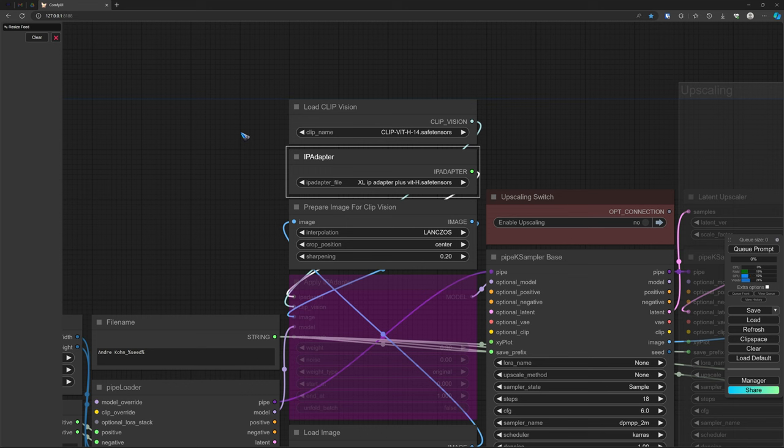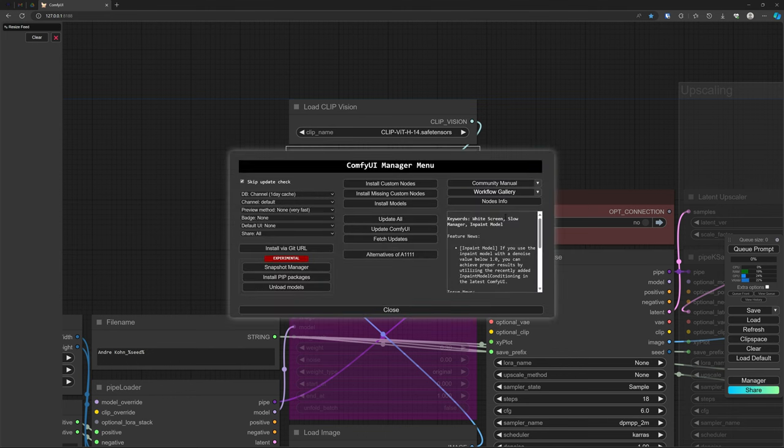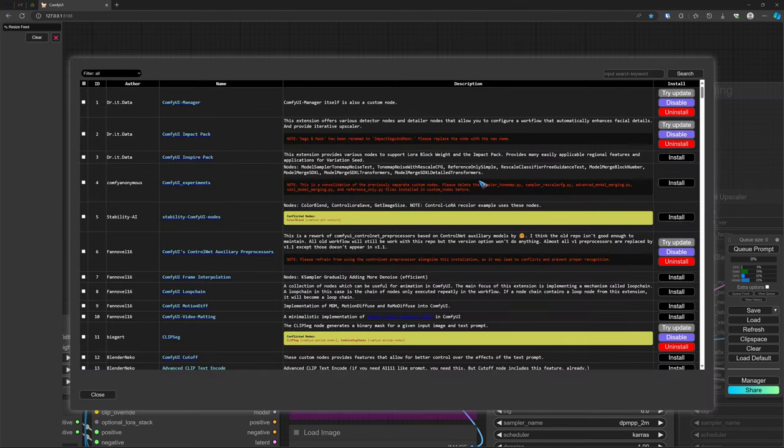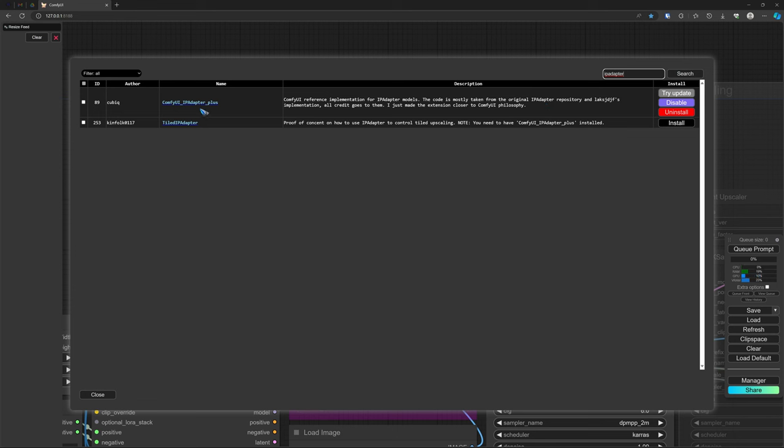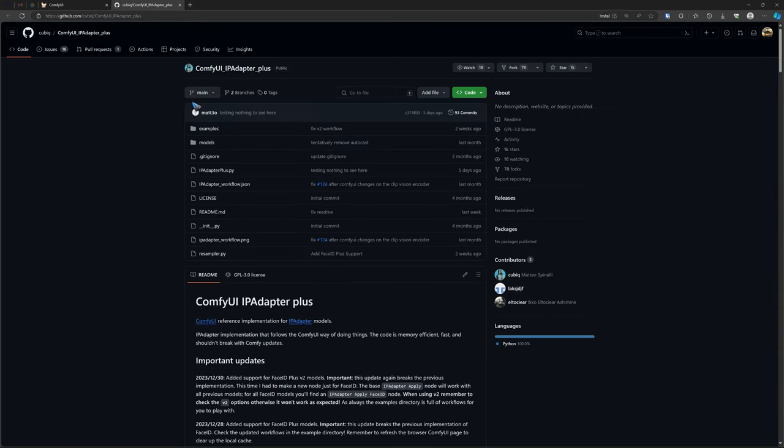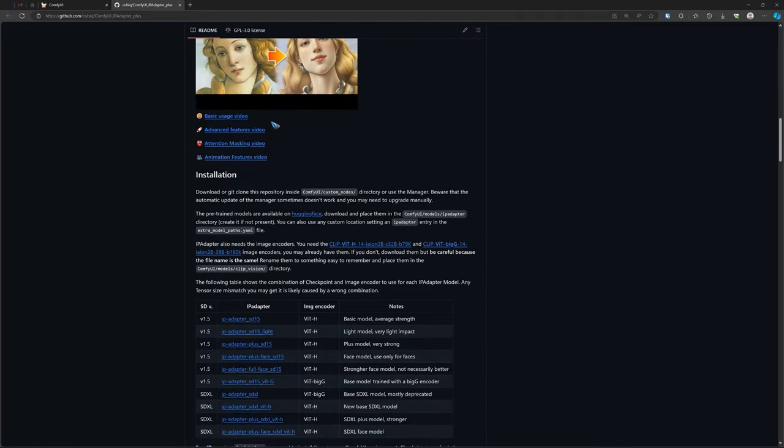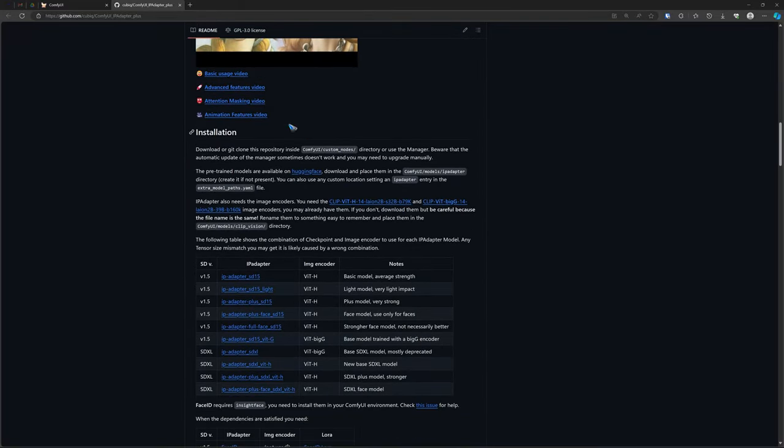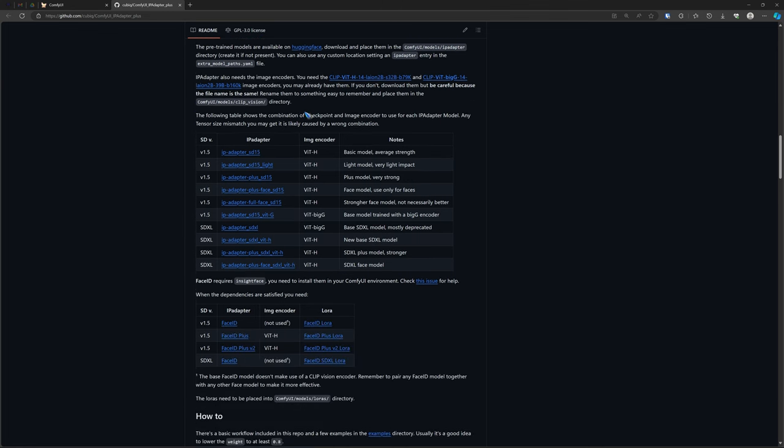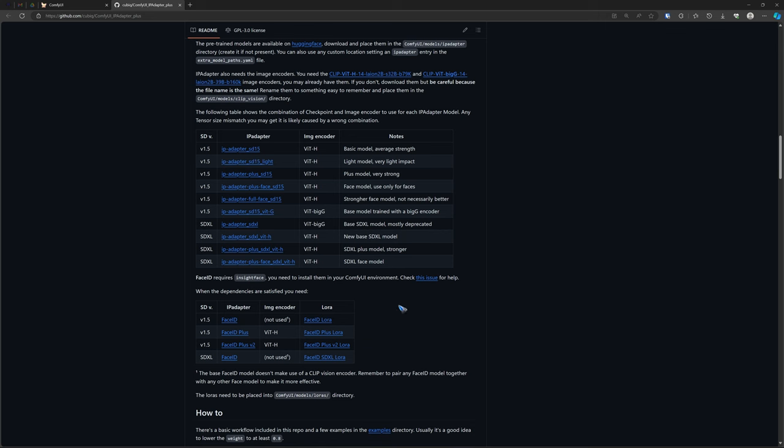Where to get all this? As usual via the manager. Open the manager, install custom nodes and do a search for IPA adapter. And that should find the IPA adapter plus. Go to the website by simply clicking on it, because there you find all instructions that you need, and also a bunch of nice videos of the creator of the IPA adapter Matteo. All the models that you need can be downloaded from here. So that's all rather easy. The installation is straightforward.